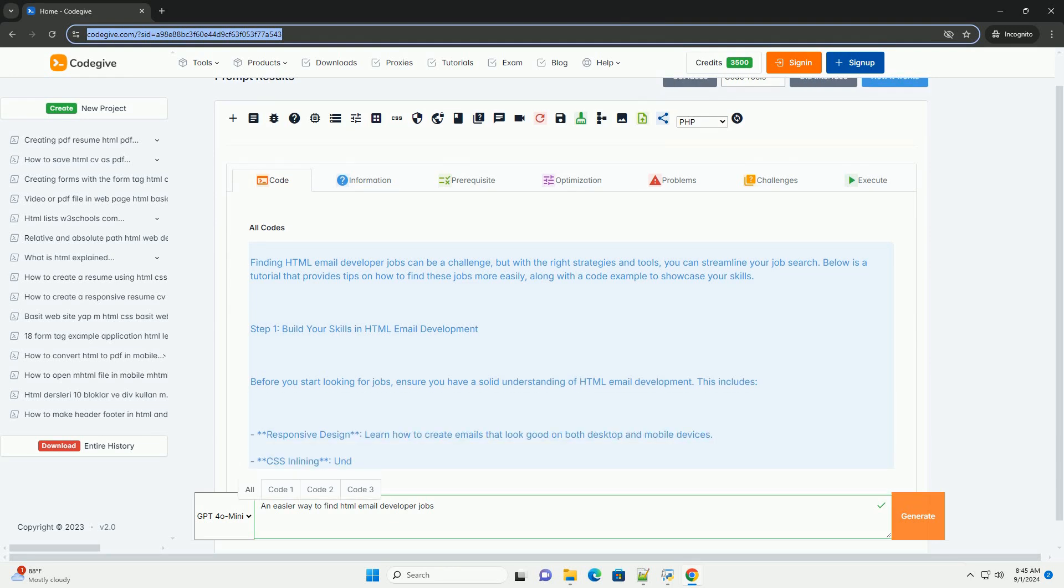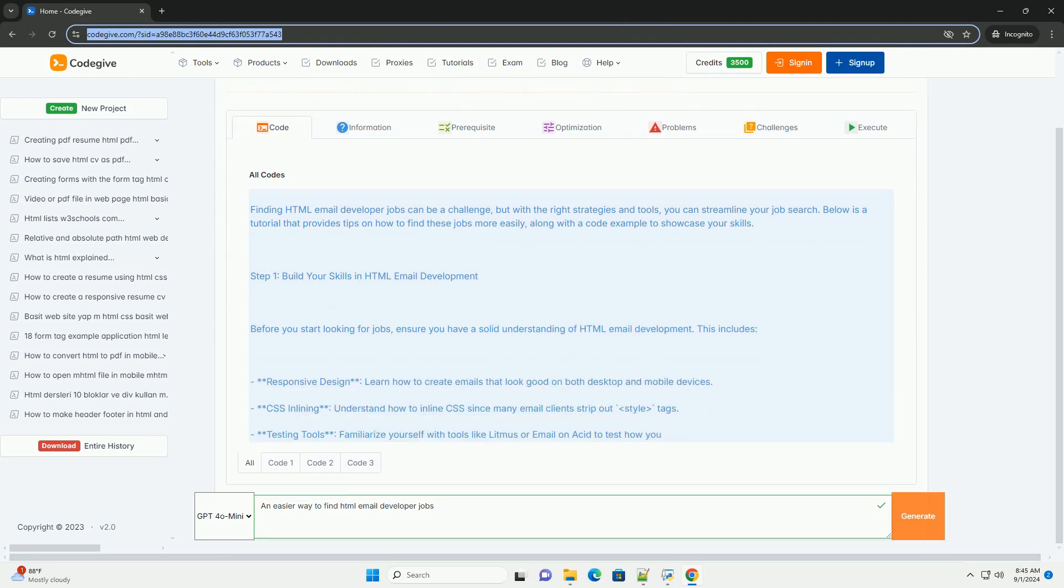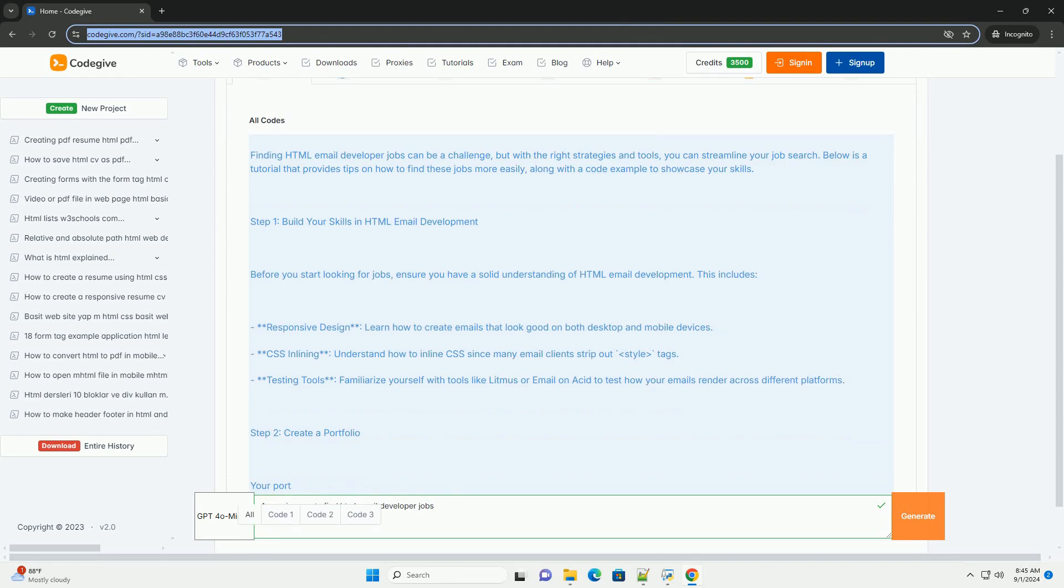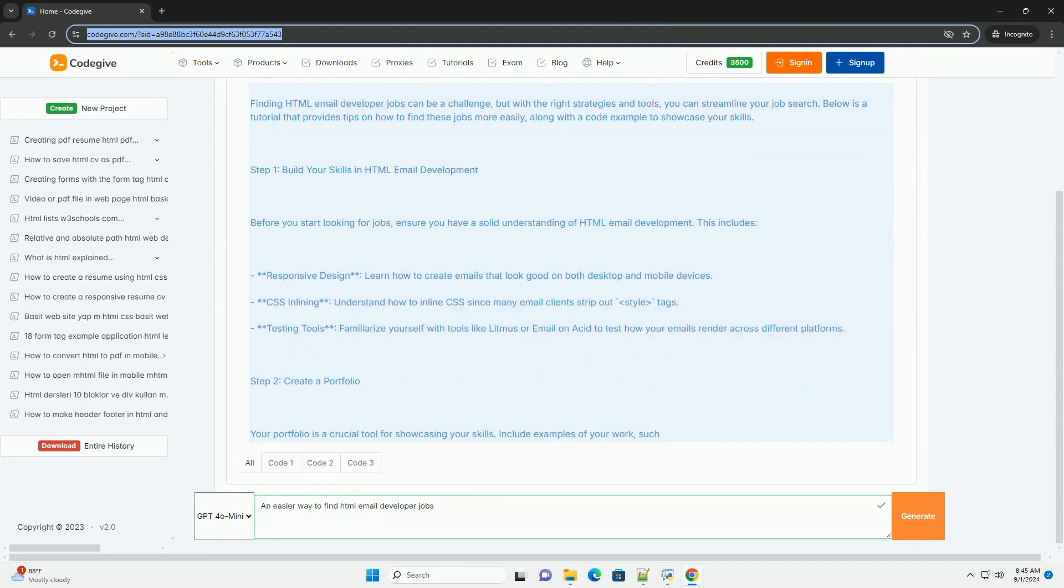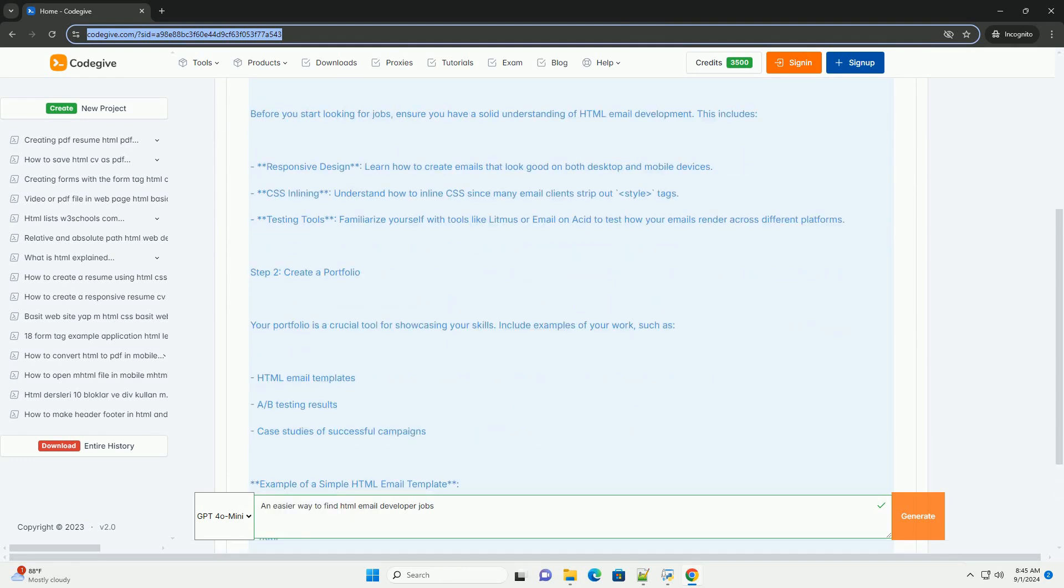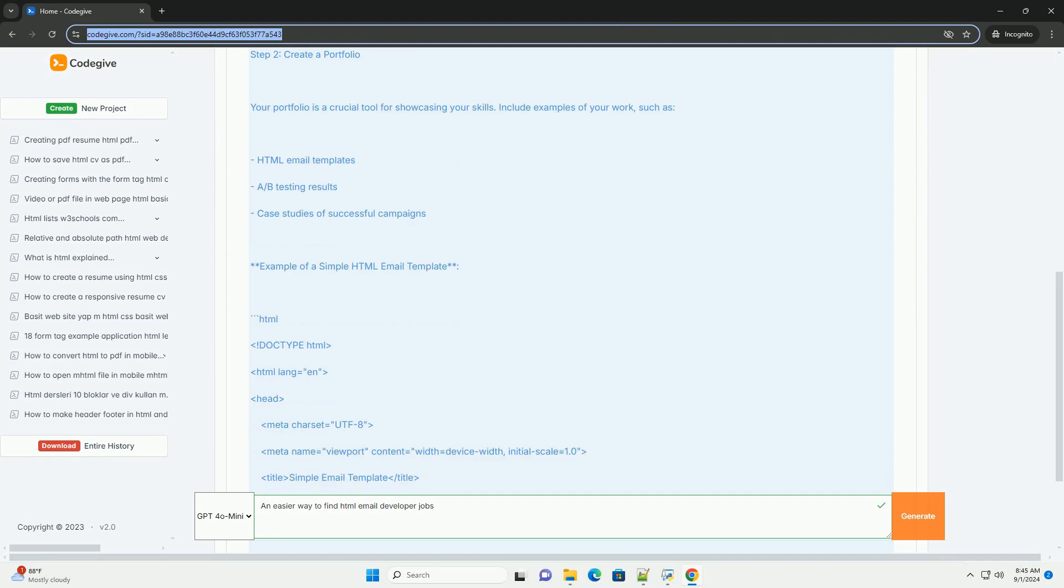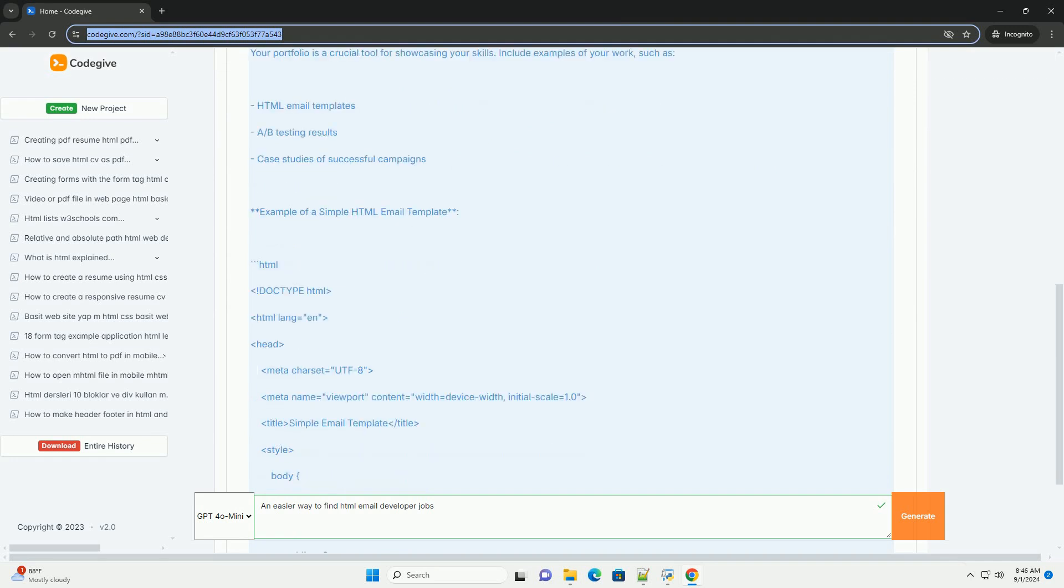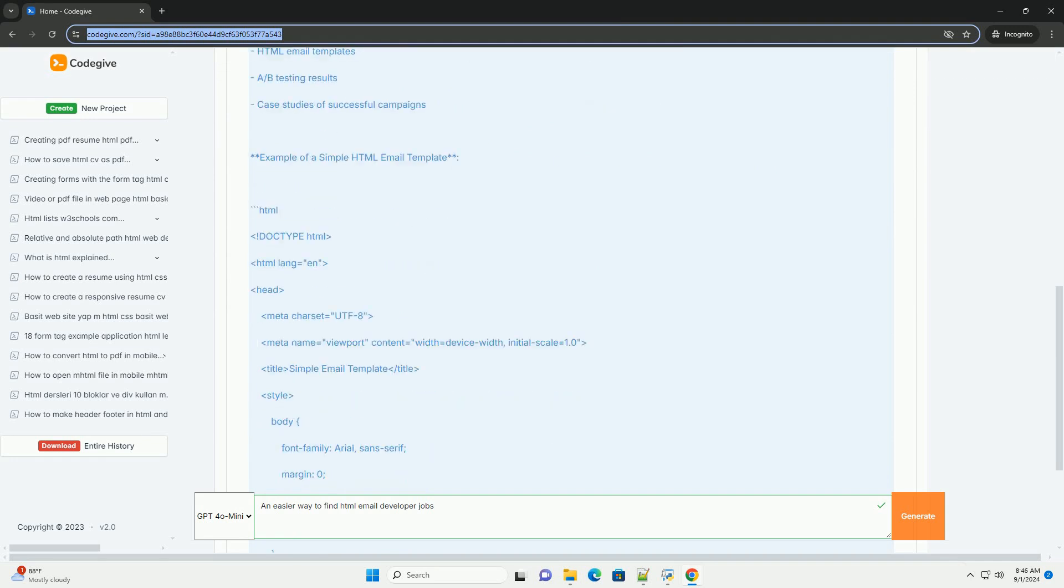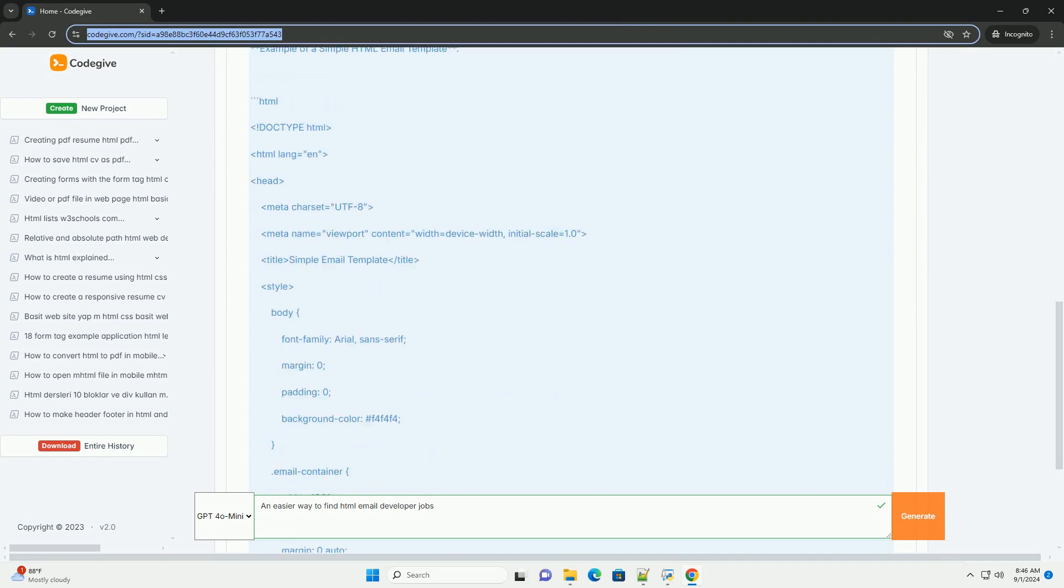Email developer jobs can be streamlined with a strategic approach. Start by refining your resume and portfolio to showcase your skills in email design, development, and best practices.